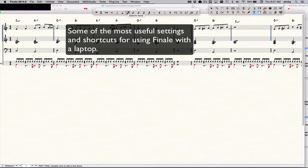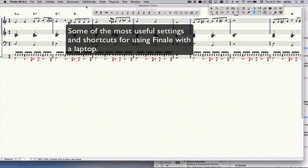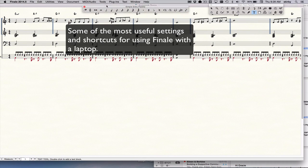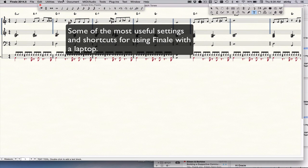This video is about the optimal setup of your document preferences for note entry with simple entry on a laptop.